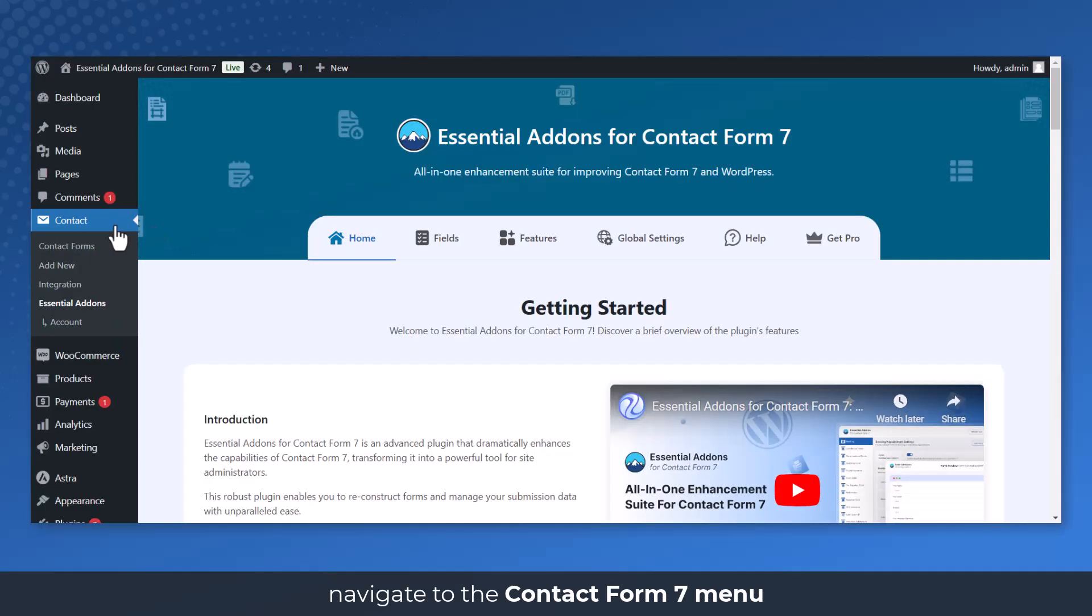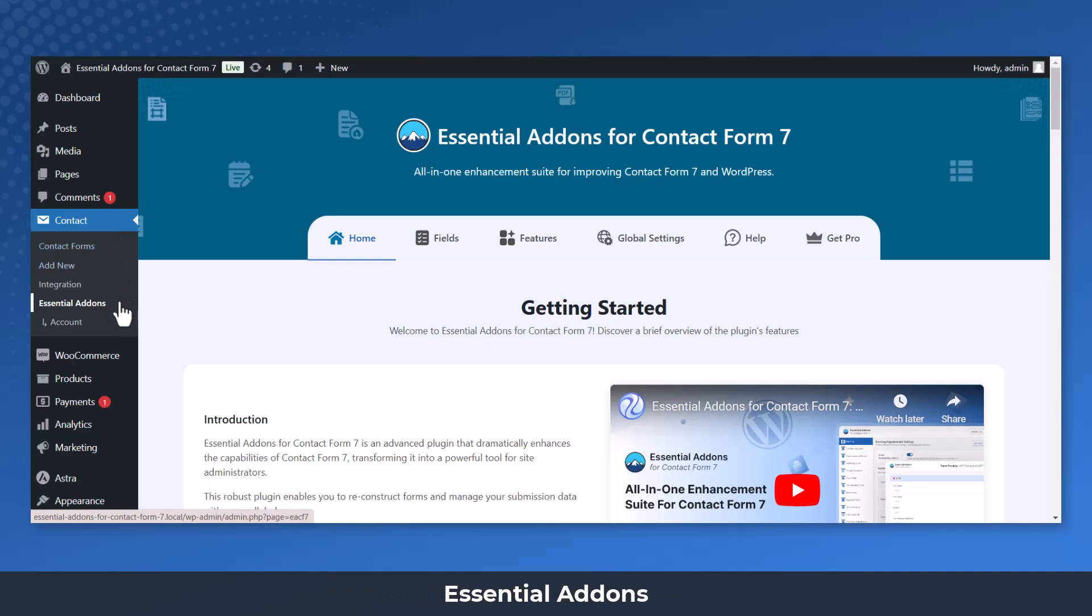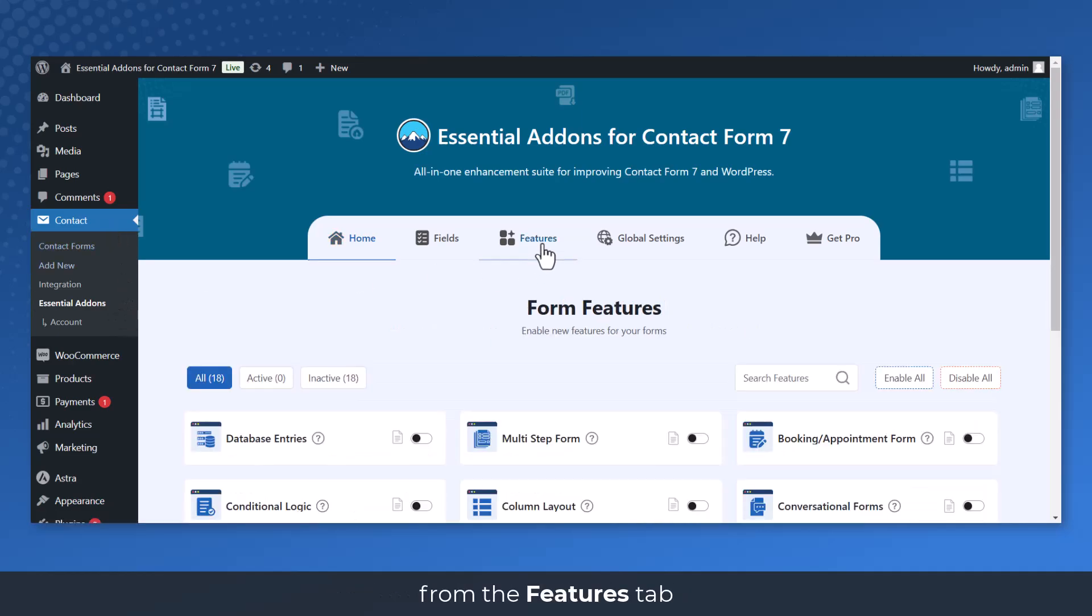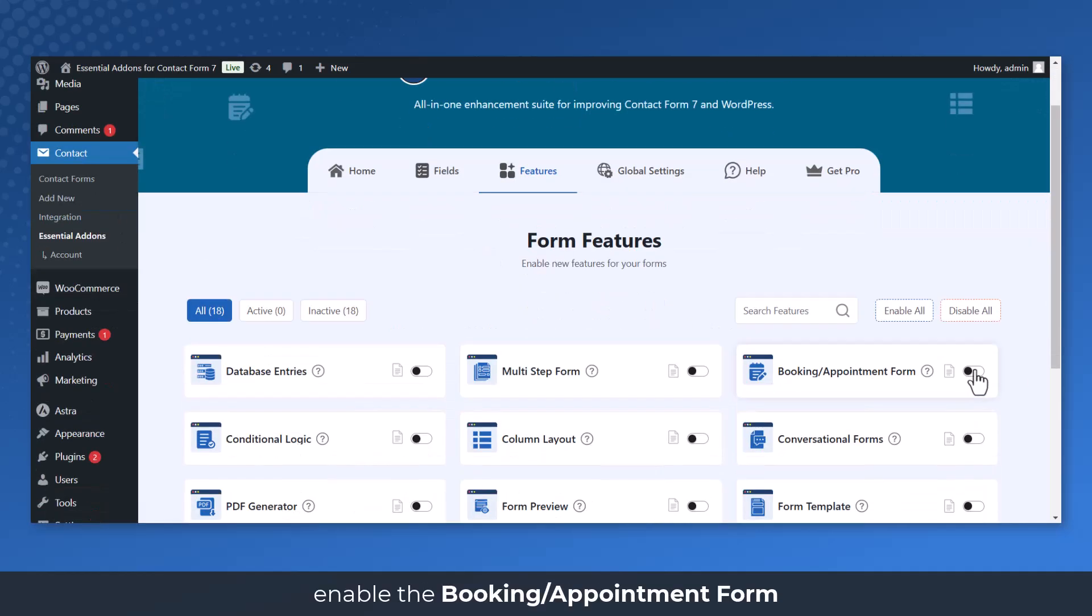Navigate to the Contact Form 7 menu, Essential Add-ons. From the Features tab, enable the Booking Appointment Form.